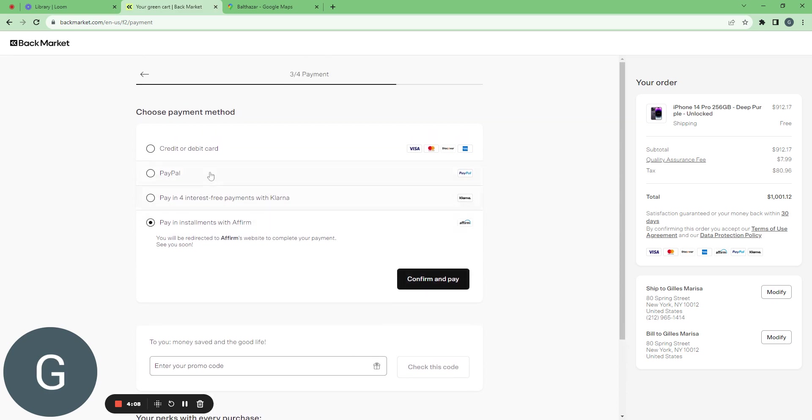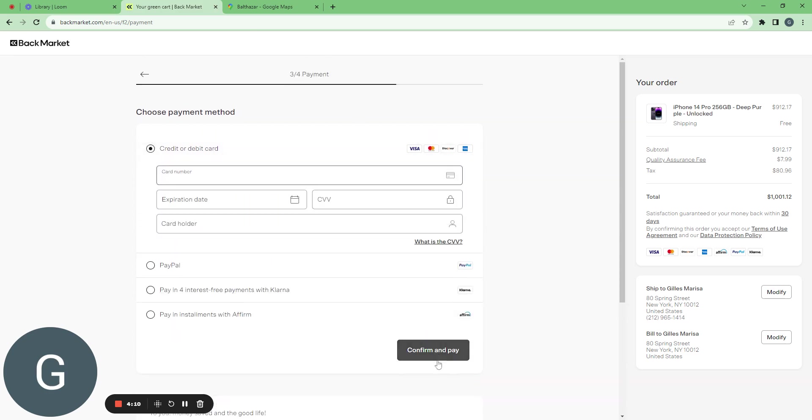So here I would confirm and pay. Then I will wait for my iPhone. I will not do it for you but yeah that's it.